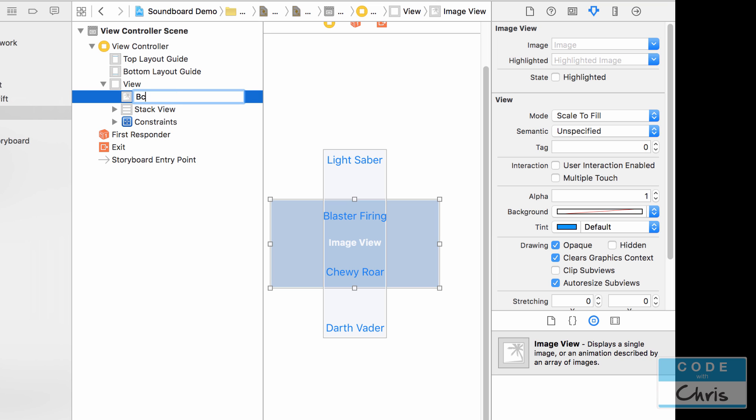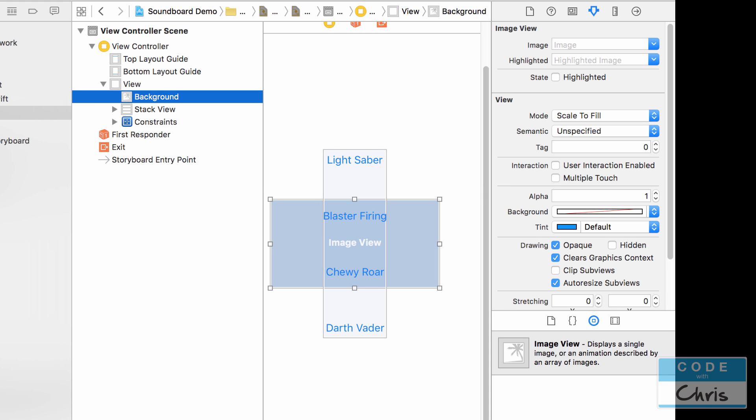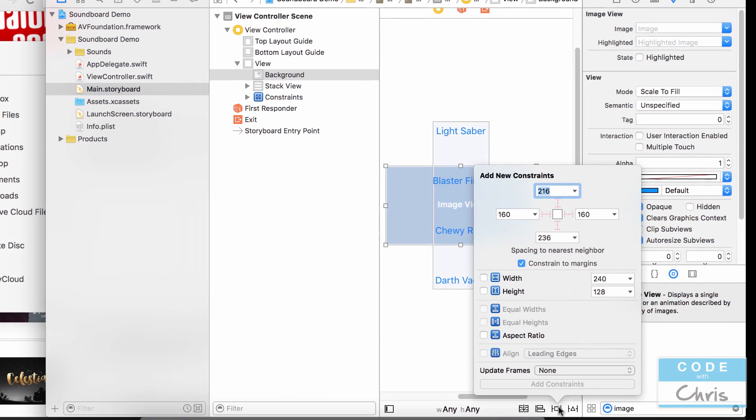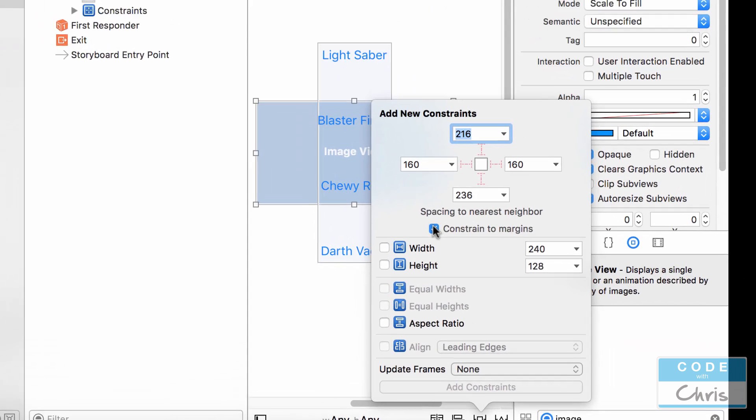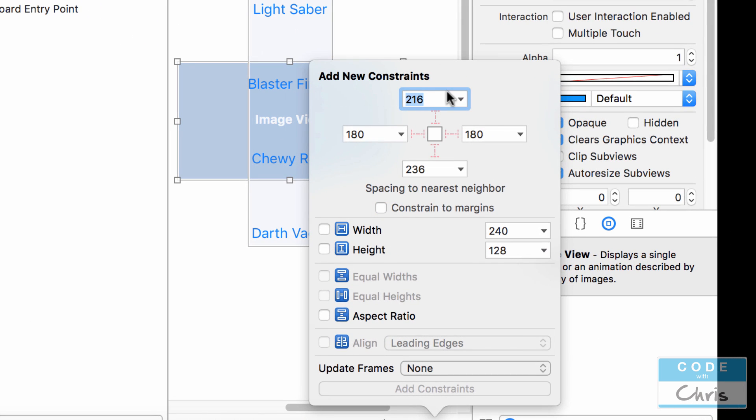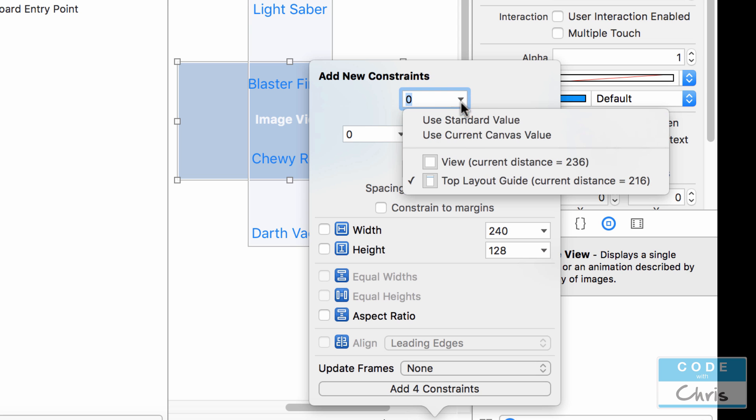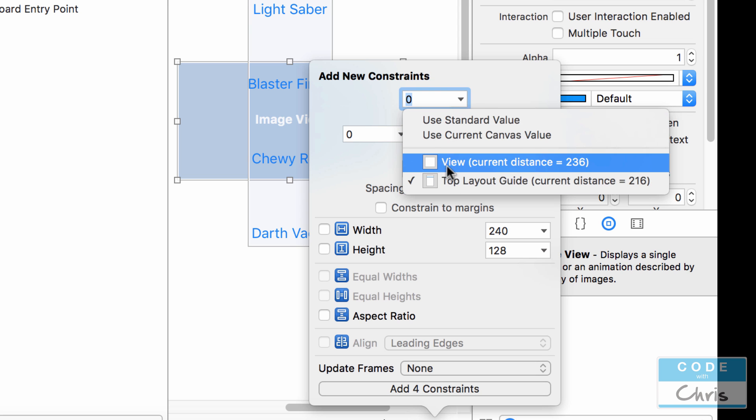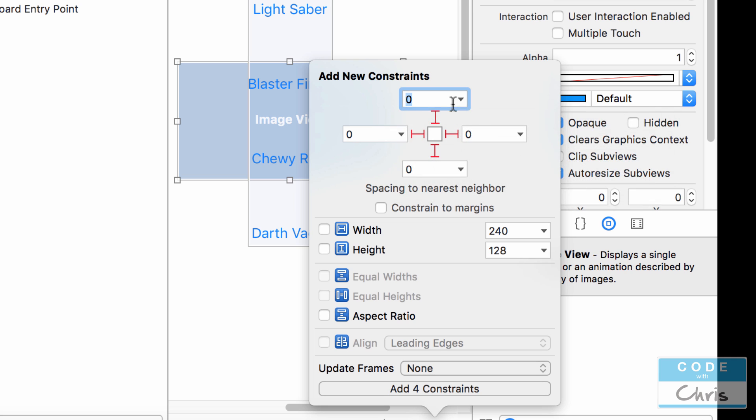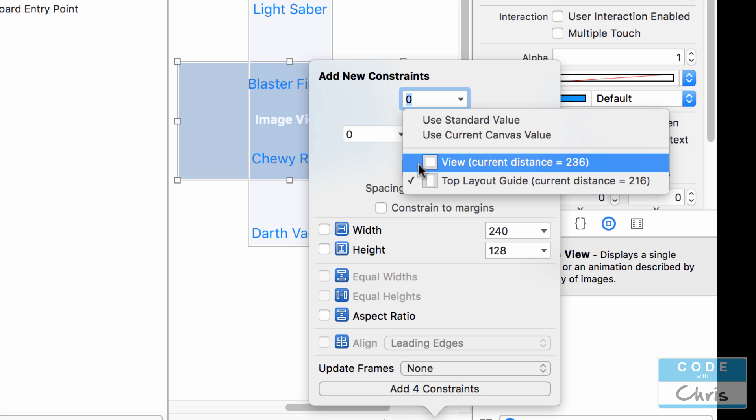Alright so I'm just going to label this background so that we know and then I'm going to add some constraints to anchor it to all four edges. So you want to uncheck constraint the margins and I'm just going to go zero. It's going to turn on all four constraints when you edit the values in there and you just want to make sure that the nearest neighbor, click this little arrow to pull the drop down, that it's relative to the view.